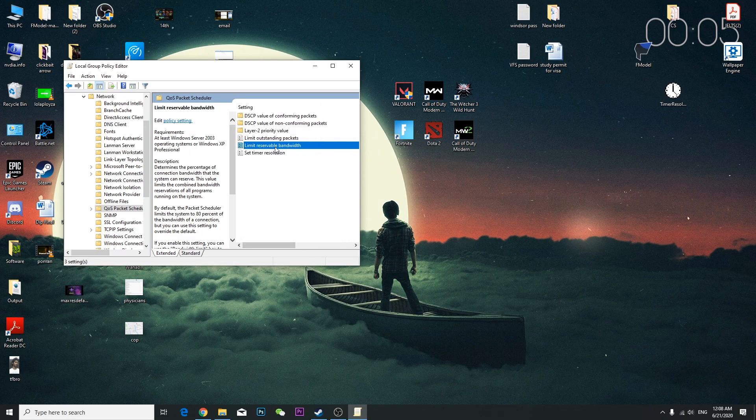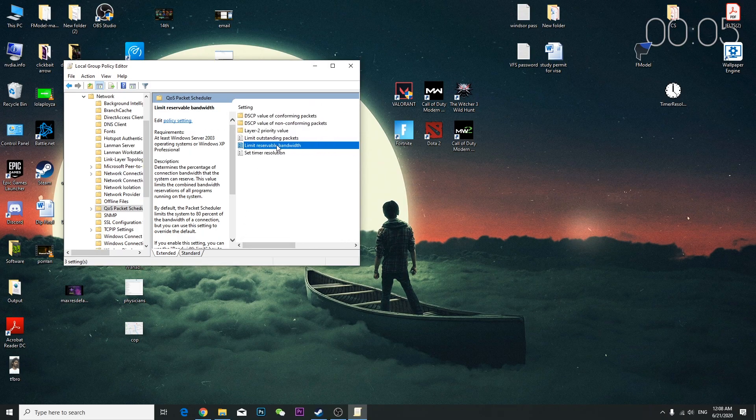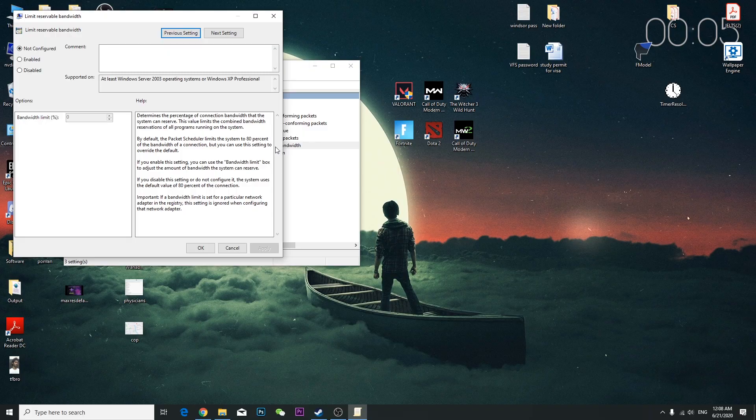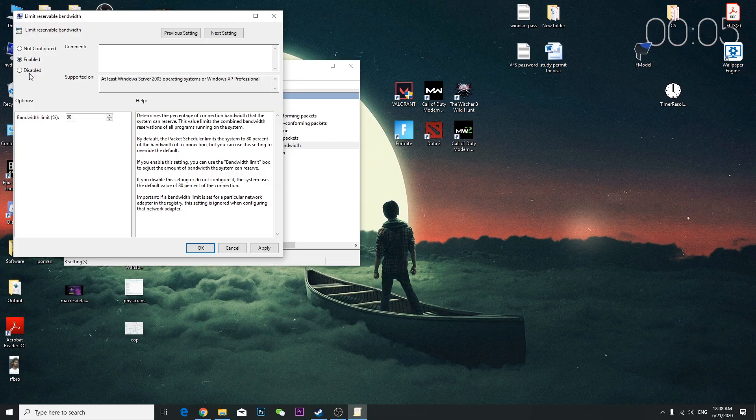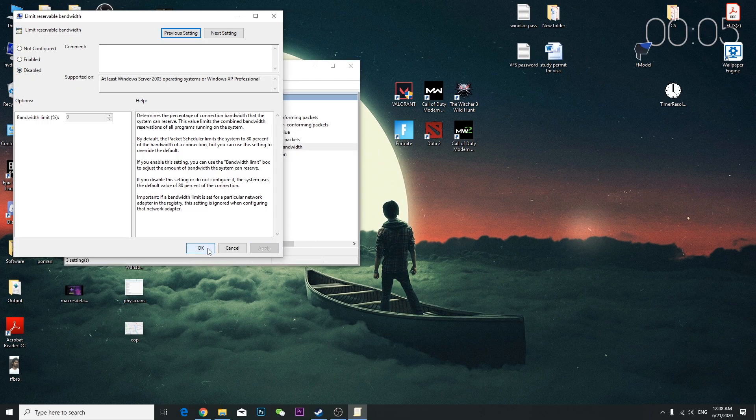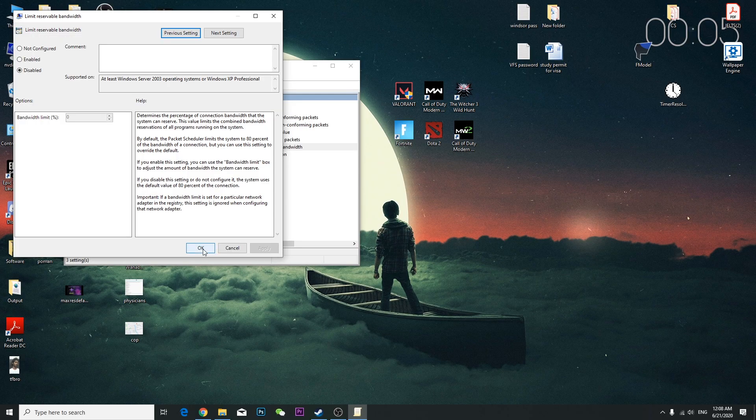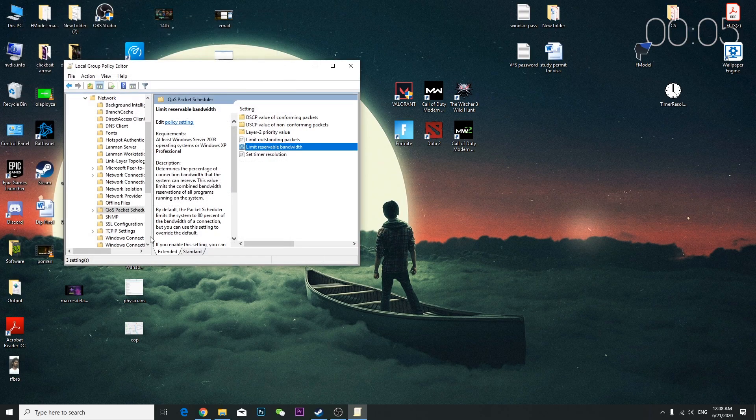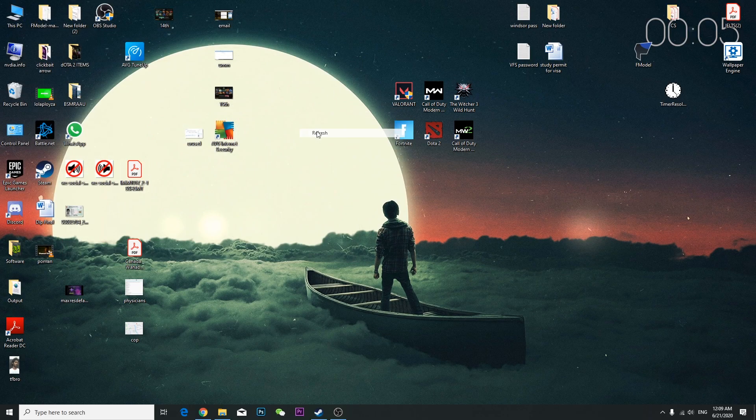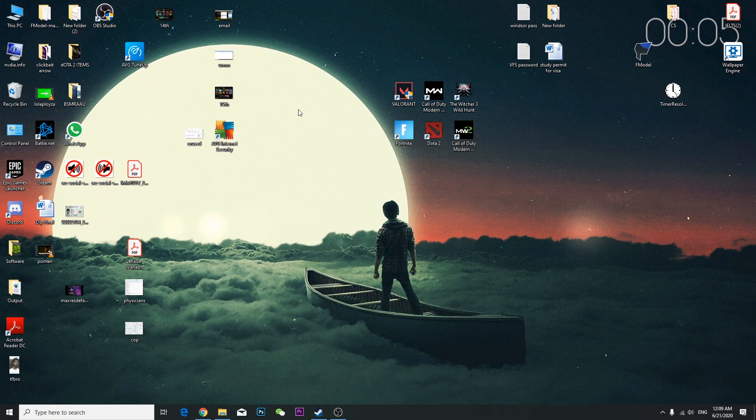You're going to double-click here, and then here it says Limit Reservable Bandwidth. You're going to double-click here as well. If this bandwidth limit is 80 percent, just delete this 8 first, then you're going to disable it, press Apply.